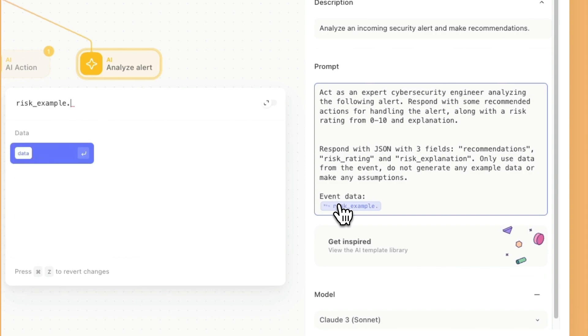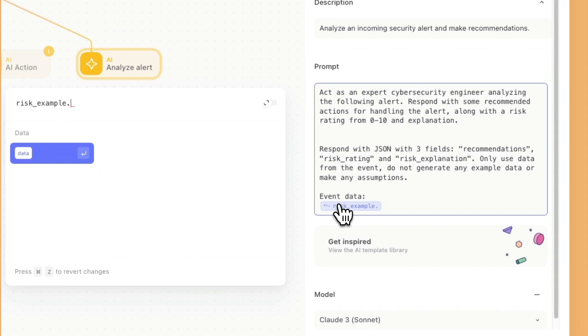We'll again see that role kind of assigned at the beginning, where it says act as an expert cybersecurity engineer, analyzing the following alert. In here, we'll see it says respond with JSON. And there is recommendations, risk rating and risk explanation. You'll also notice that says only use data from the event, do not generate any example data or make any assumptions. We're just giving the AI further guidance. By using words like only, and if you give it more strict guidance.